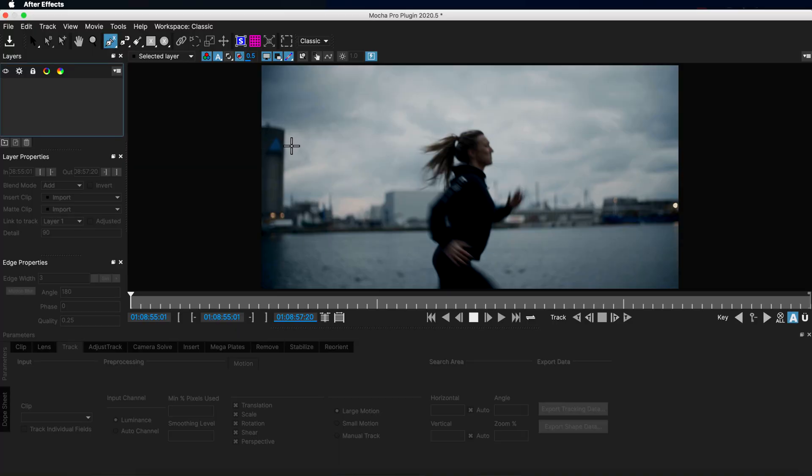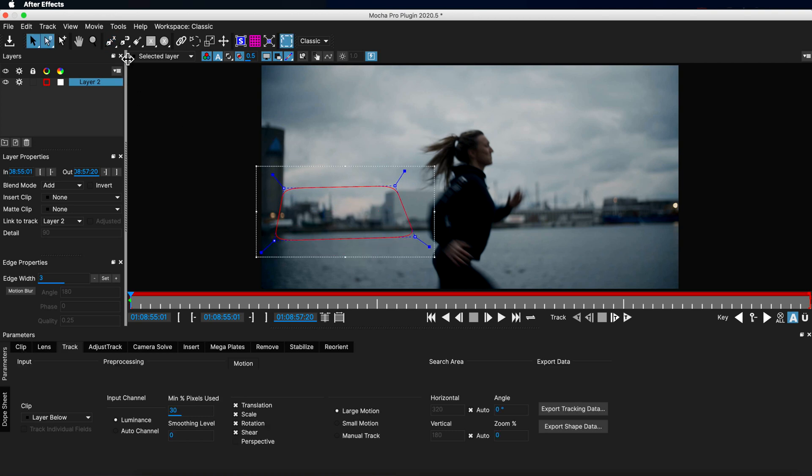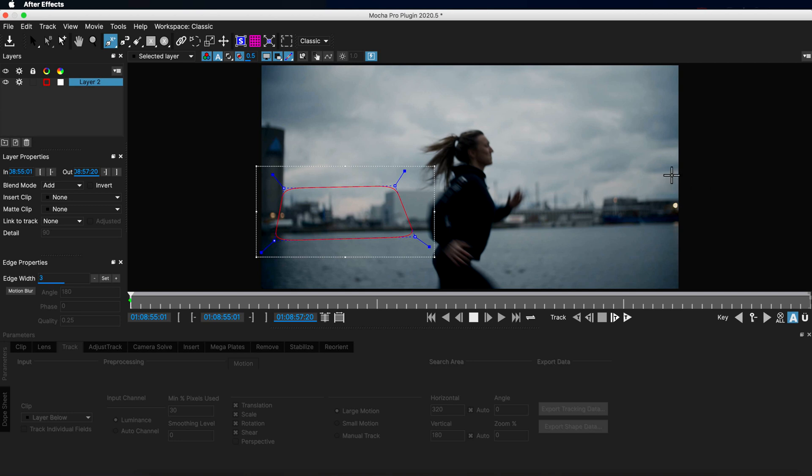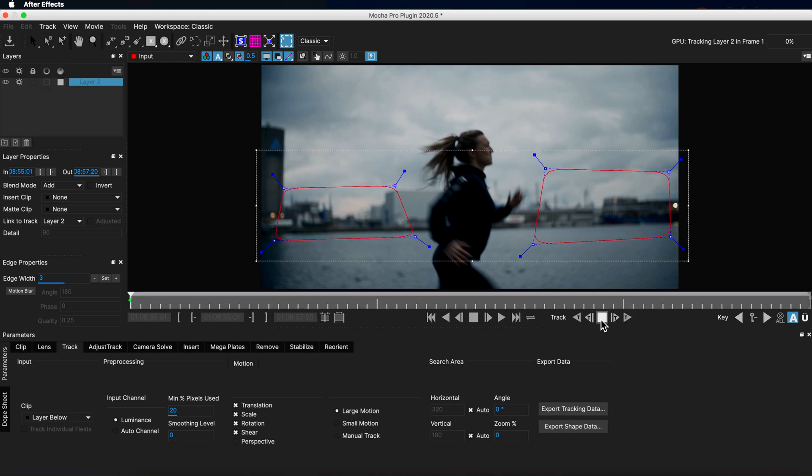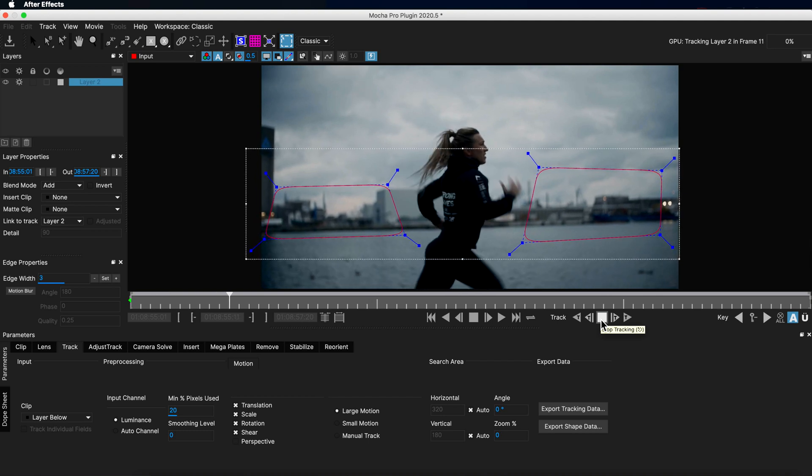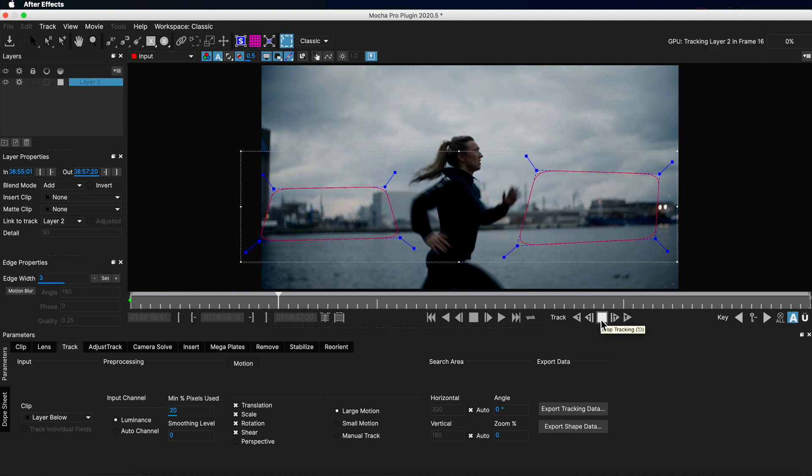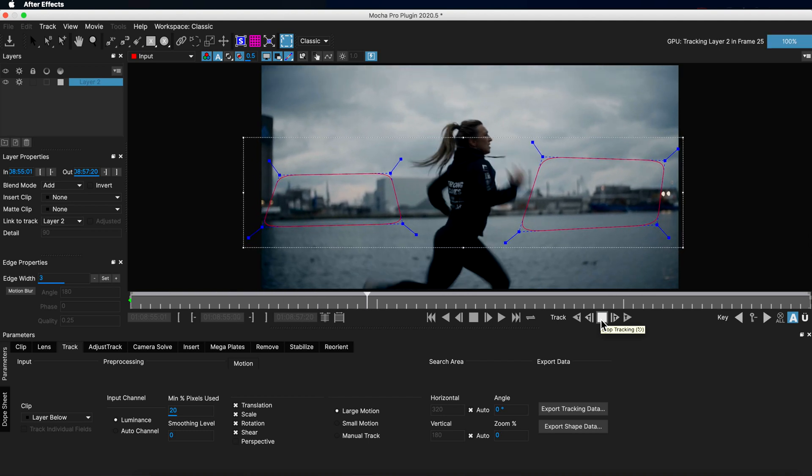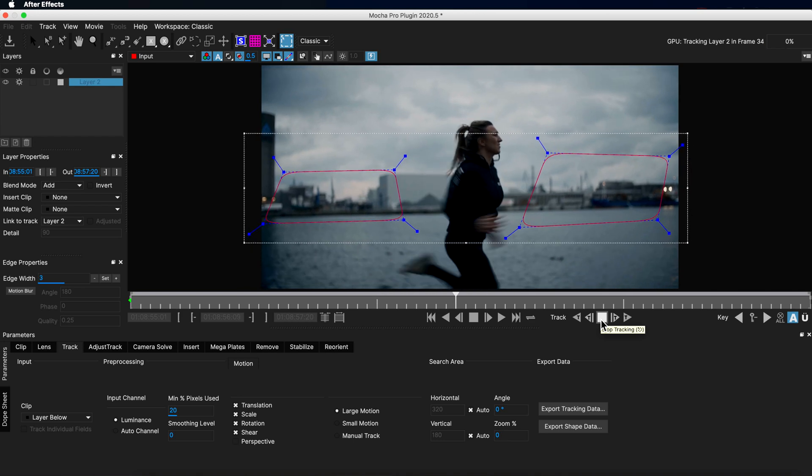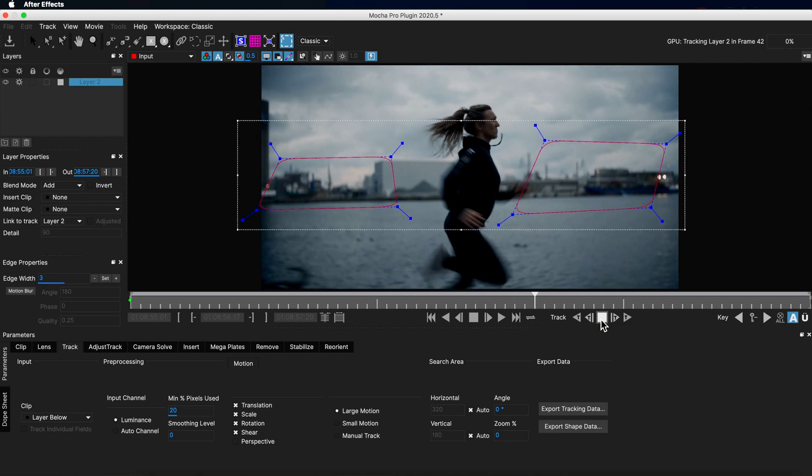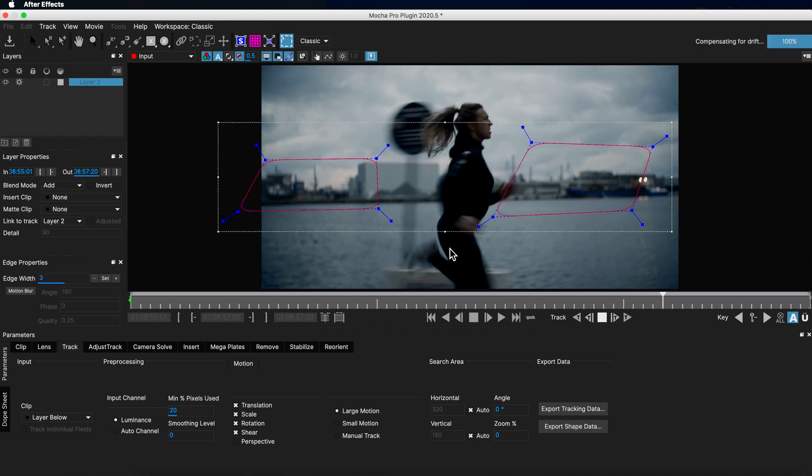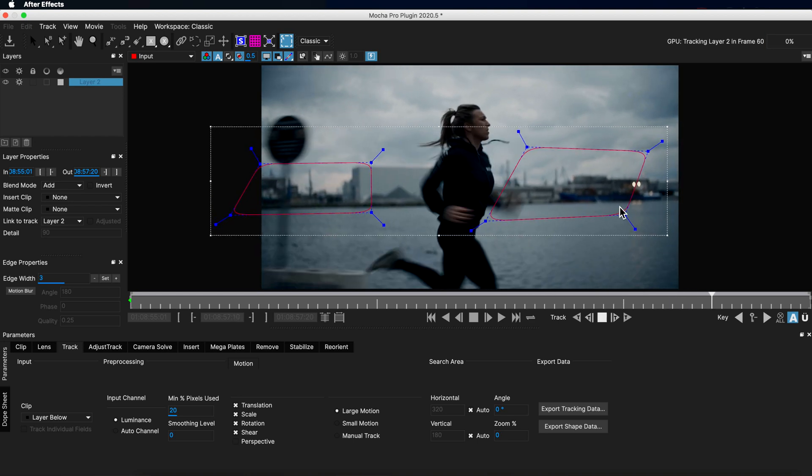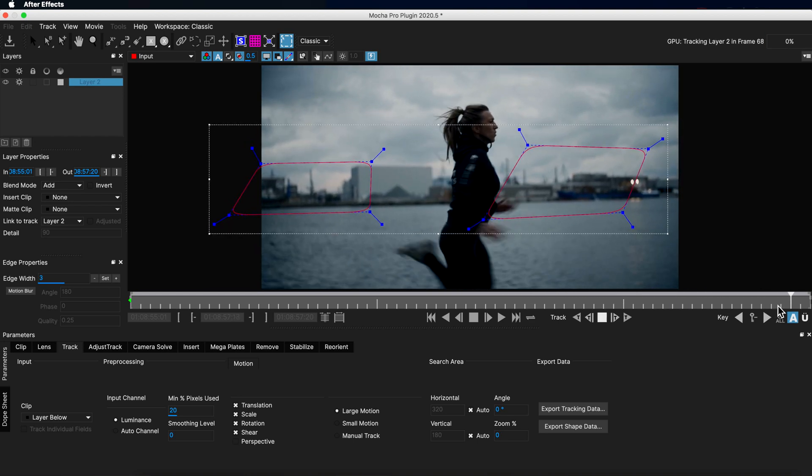Now I want to show you with that same clip that if I add Mocha Pro, what I can do is create two splines here. I'm going to add to this spline to track that background. So I'm going to track forward on my clip and even though we have a lot of movement and there's even things passing in front of the camera like this sign here, Mocha is doing an excellent job at tracking that in the background. Now I could have done a much better job at tracking that background but I want to show you just how good Mocha is when it comes to stabilizing.